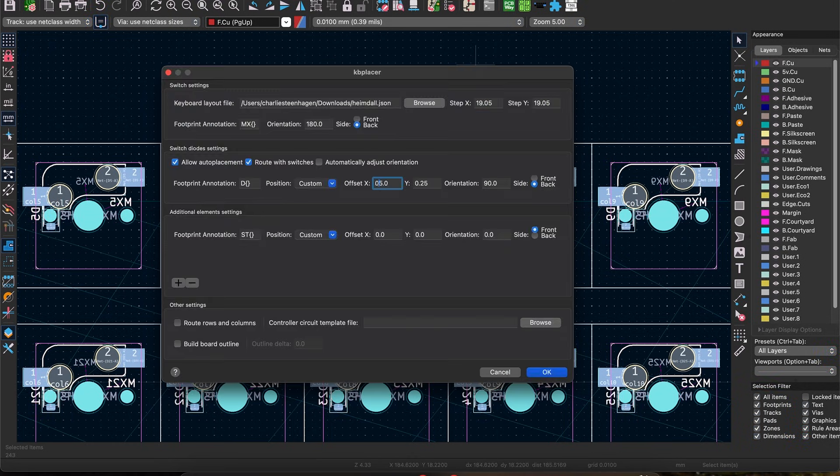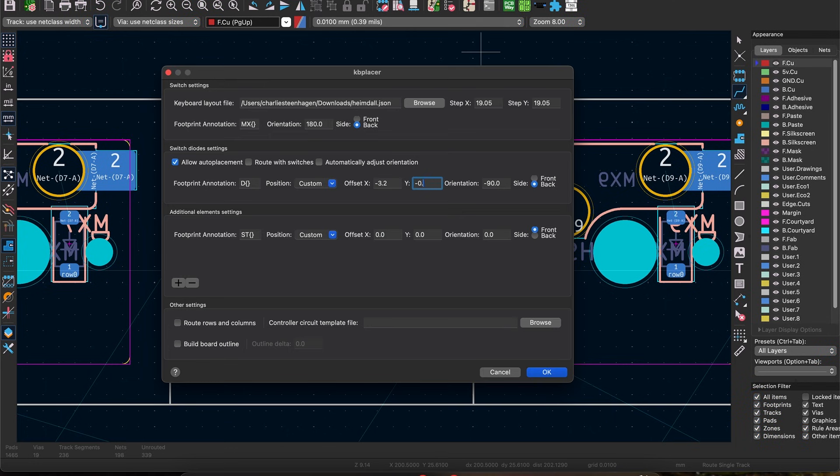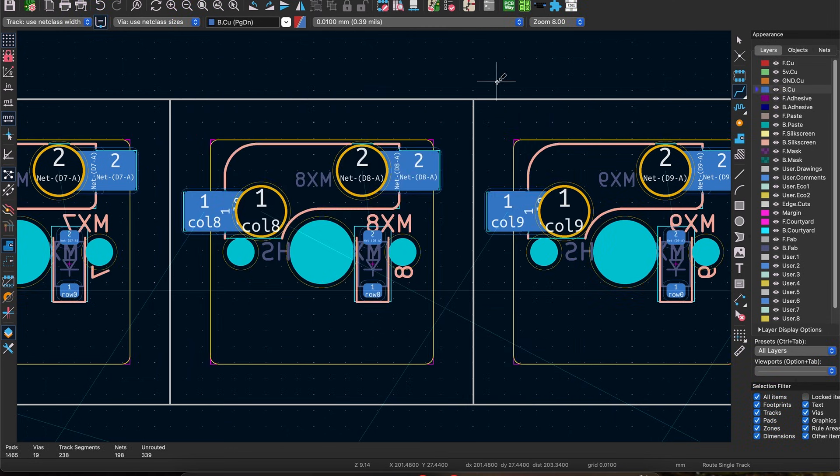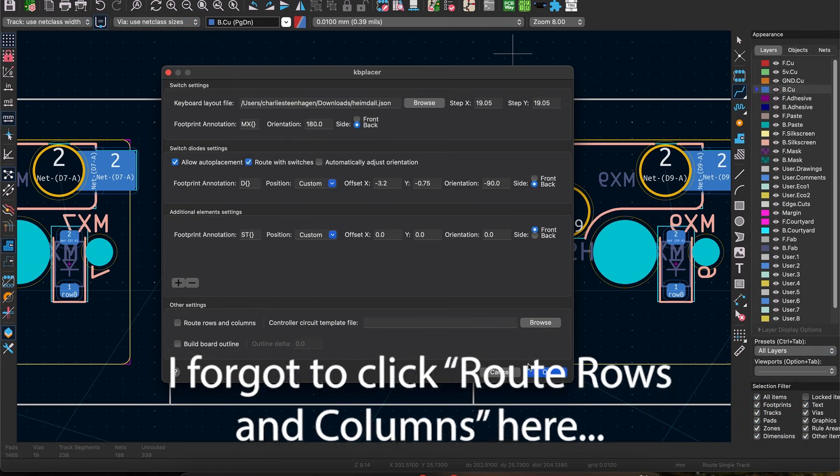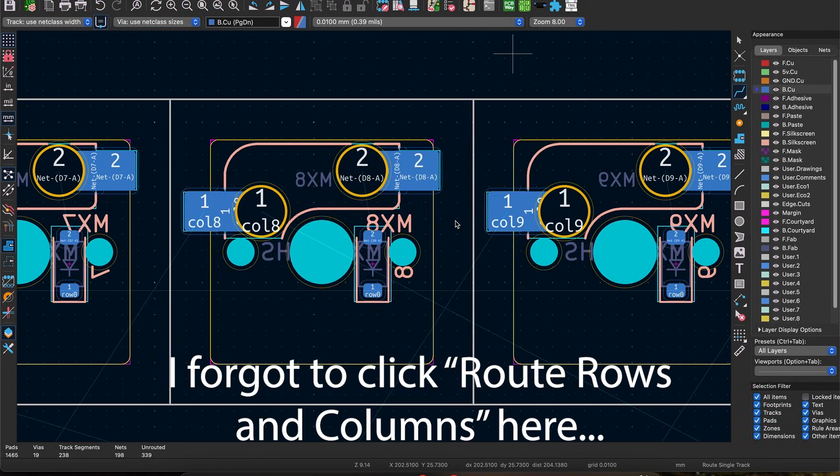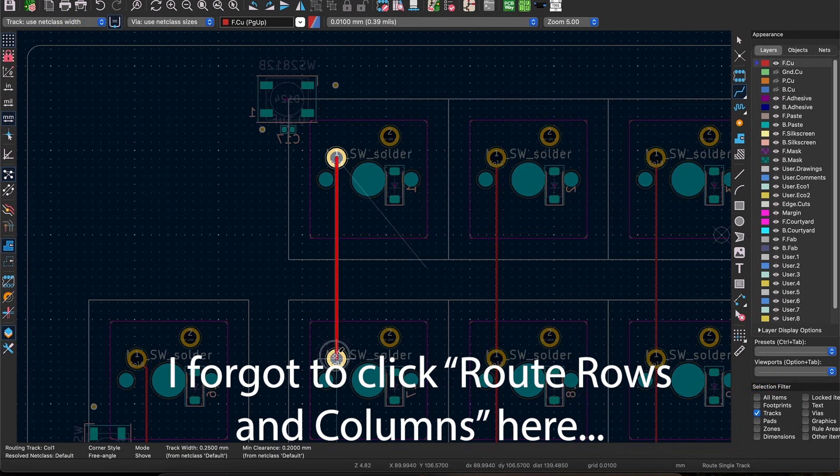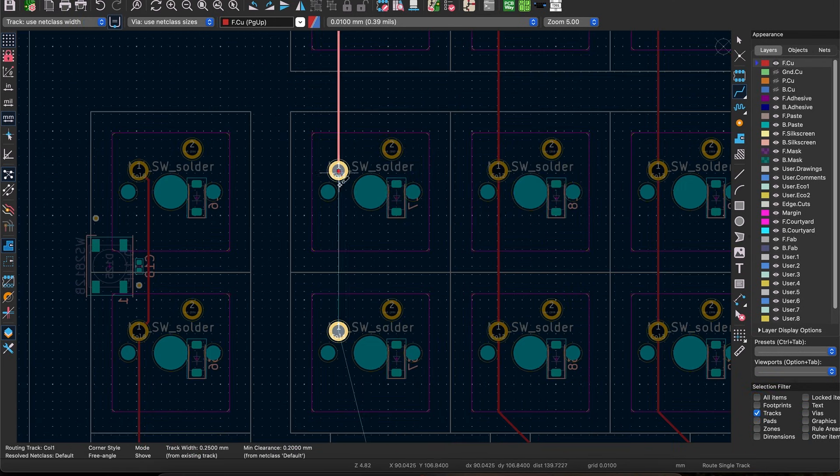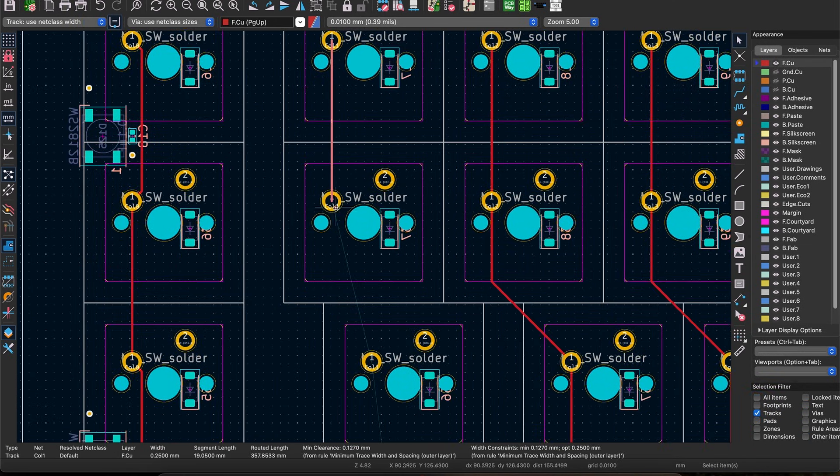Once you've got everything aligned the way you want it, run the plugin one more time with those two checkboxes checked and it will place all your switches correctly and try to wire everything up. It usually does a pretty good job routing your matrix but you may have to come back in and finish up some of the columns, which I usually do on the top layer.